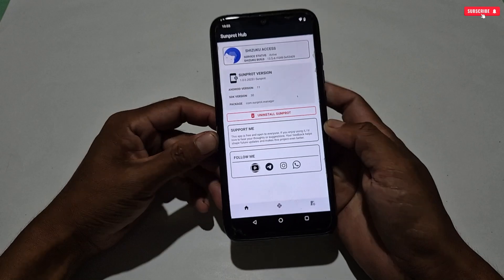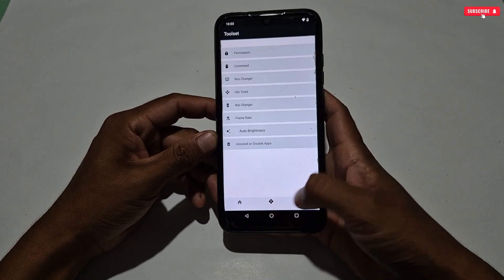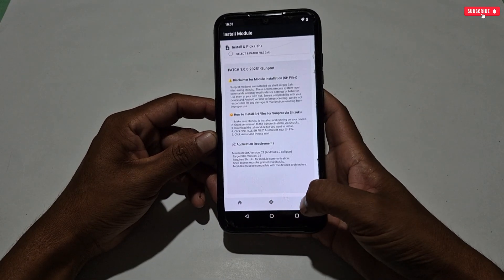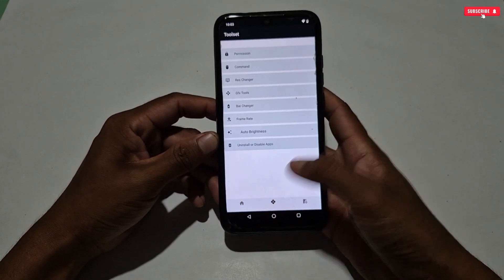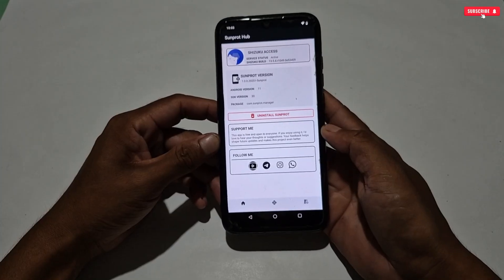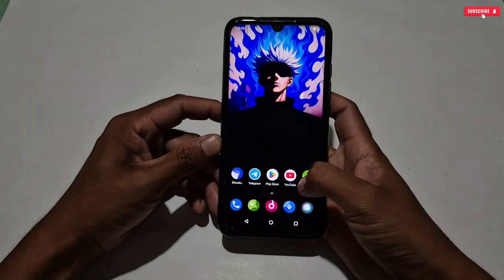First of all, you have to delete or uninstall the previous version of SunProt Manager. You can see here it's the old version which I was using for a long time. Now let's delete this version.